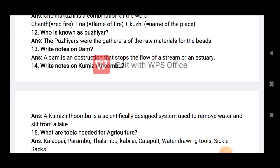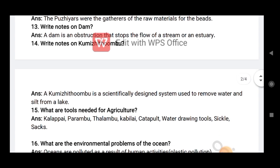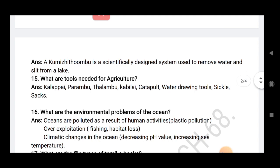Write short notes on dam. A dam is an obstruction that stops the flow of a stream or an estuary. Write short note on Kumuli Thumbu. A Kumuli Thumbu is a scientifically designed system used to remove water and sediment from a lake.